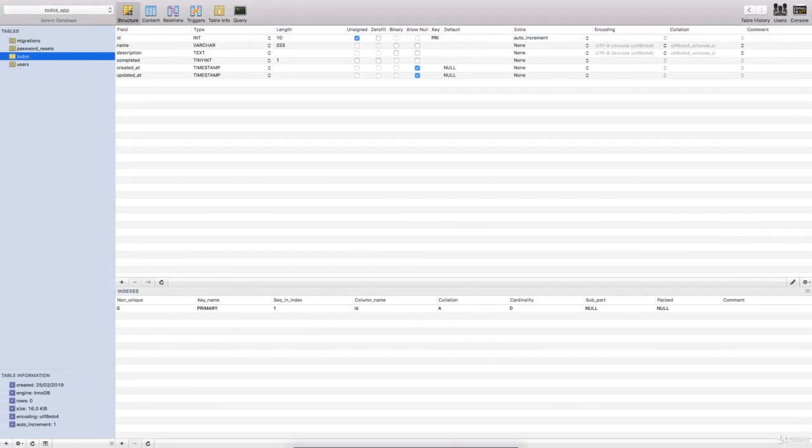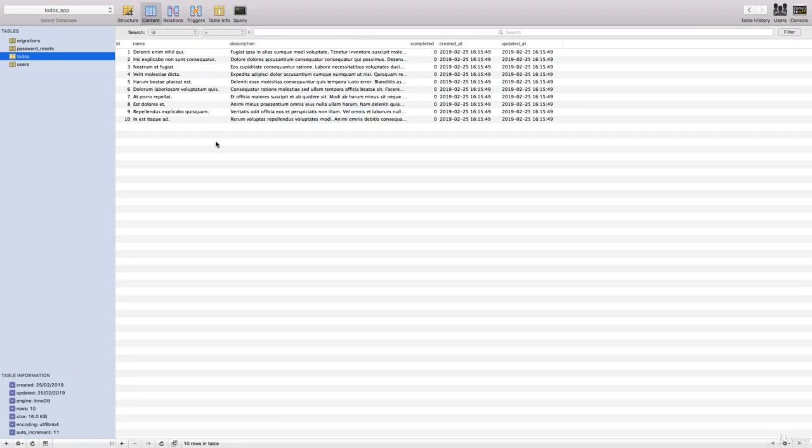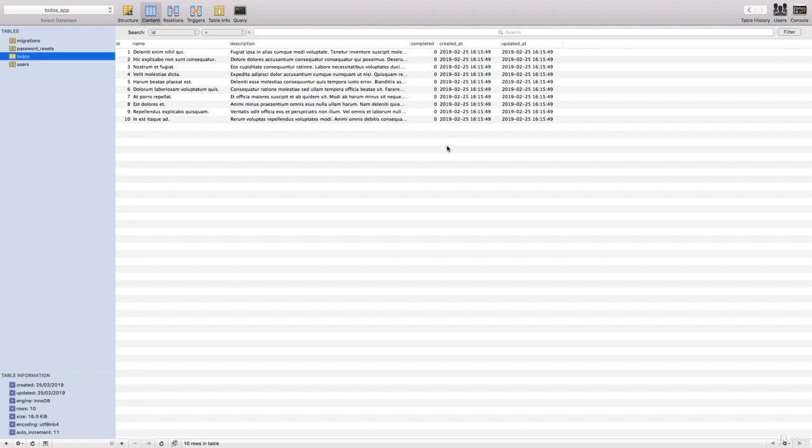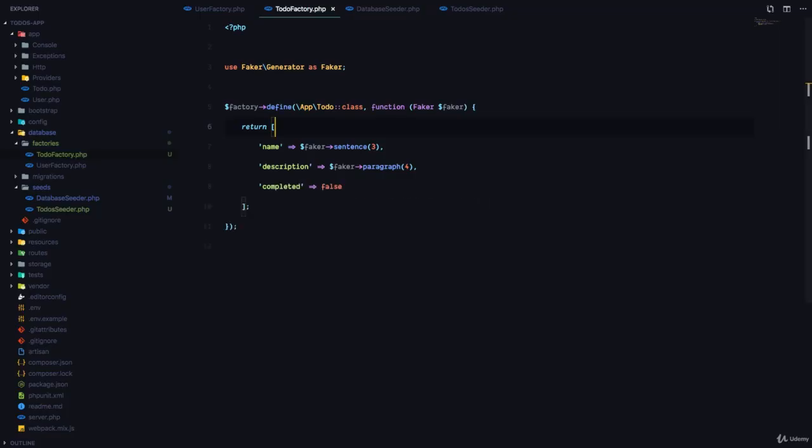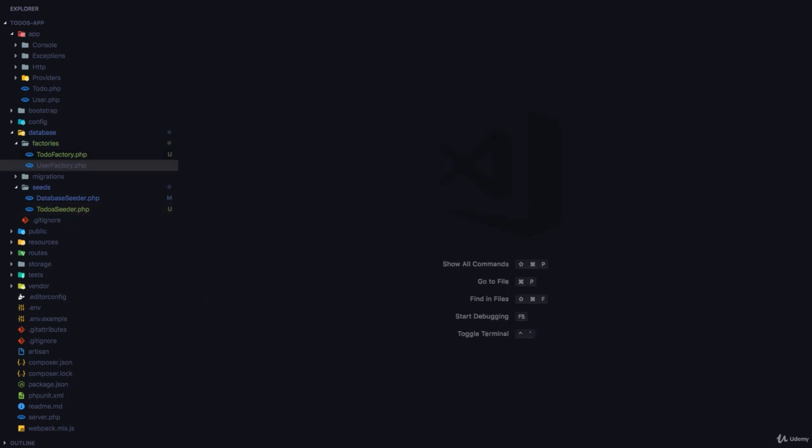So let's go to our database, give this a refresh, and then check out the content. And you can see we have 10 different records right there. It has a name which is some fake data, it has some description which is some fake text, and then we have the completed set to zero as we set the default. So we can use factories and seeders to be able to put fake data into our database so that we can actually use during that development process.